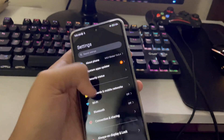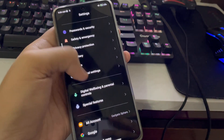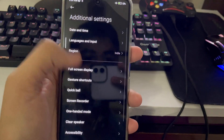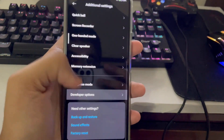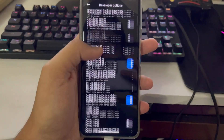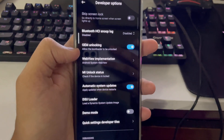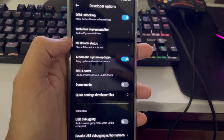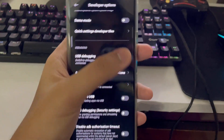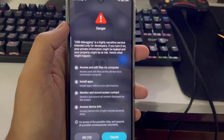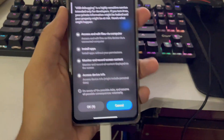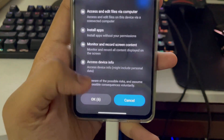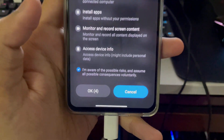Go into Settings, then go to About Phone and tap on MIUI version eight times. You will then go into Advanced Settings, and under Additional Settings go into Developer Options. Here you need to enable OEM unlocking, then scroll down and tap on USB Debugging to enable it.